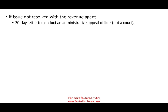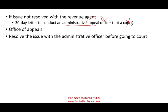If the issue is not resolved with the revenue agent, they issue a 30-day letter giving you 30 days to conduct an administrative appeal with an Appeals Officer — not yet in court. You go to the Office of Appeals to try to resolve the issue before going to court. If you resolve it there, you sign Form 870-AD (870 Administrative), which is binding on all parties, just like Form 870 would be if agreed upon with the revenue agent.